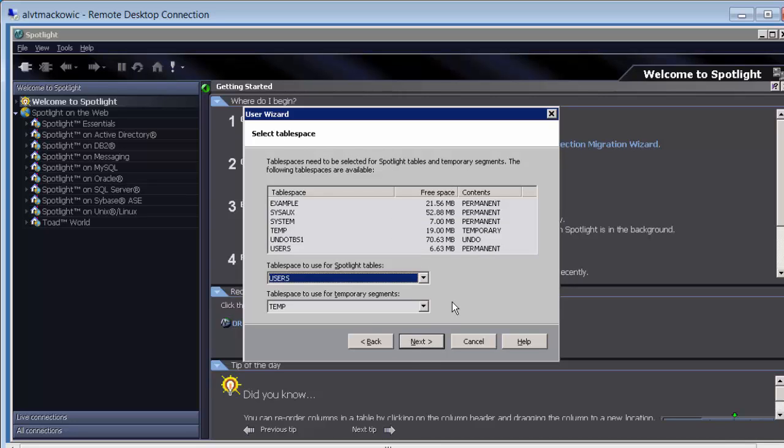From the list of table spaces, we need to select the one that has enough space for our user. Spotlight is not going to use a lot of space, so we are going to stay with the default table space users and use temp as a temporary table space.